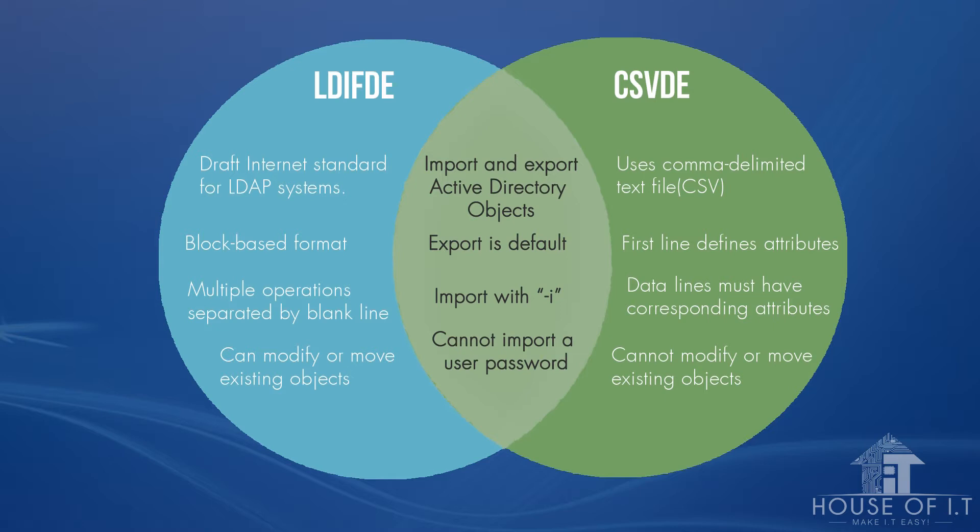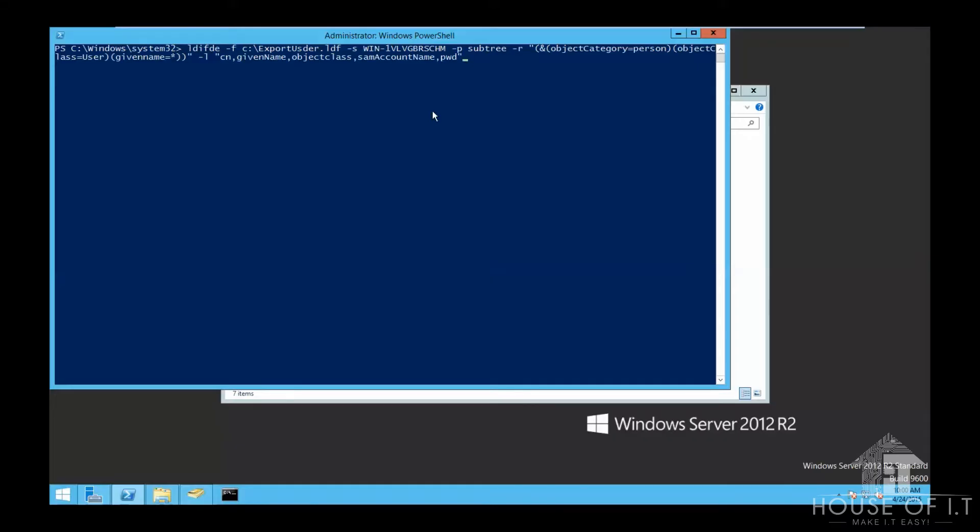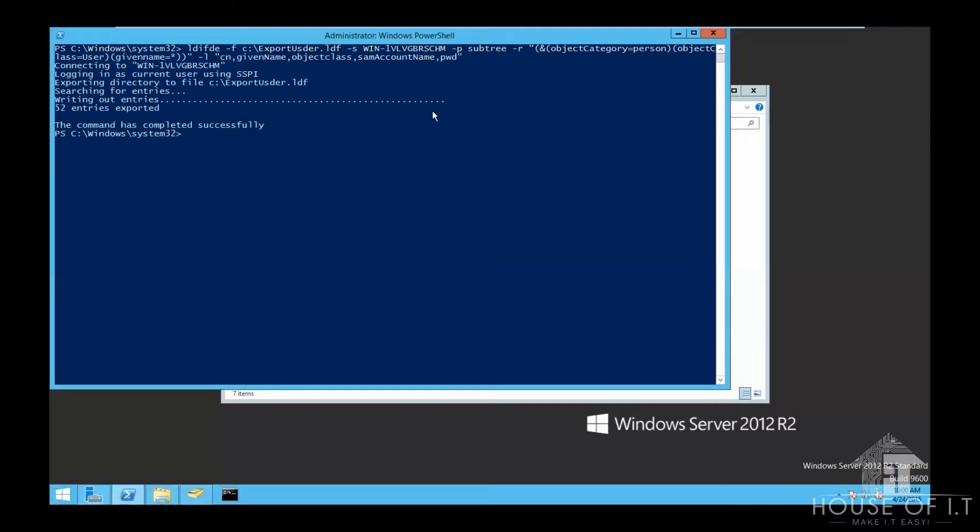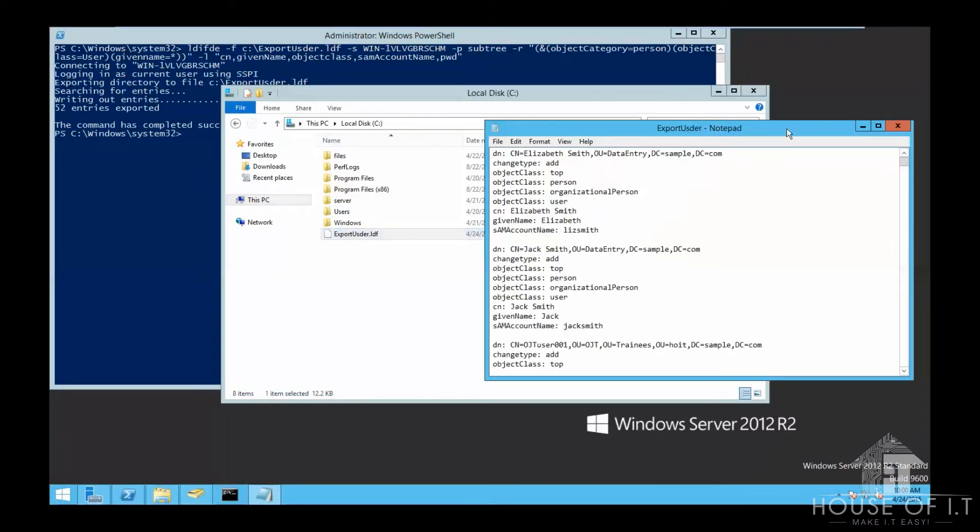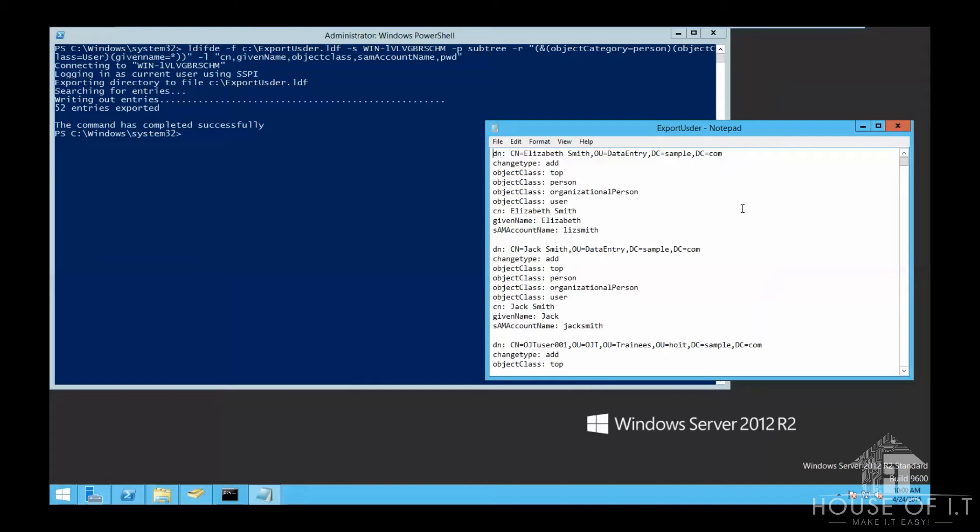The first thing I'm going to show you is how to export using ldifde and csvde, so that you'll have an idea on the structure of the export data, which is important in importing data. So here's a sample export command structure that I've made here, which will give you an output that looks like this. The only difference in exporting between ldifde and csvde is the export file name and the command name. So basically, they're just the same.